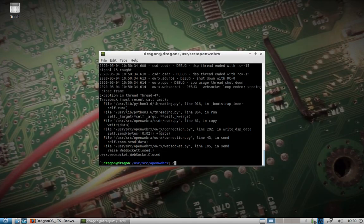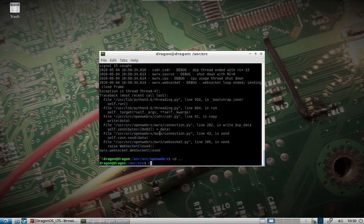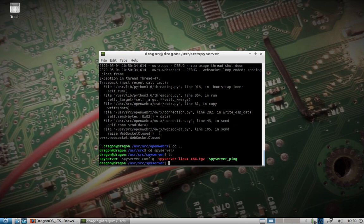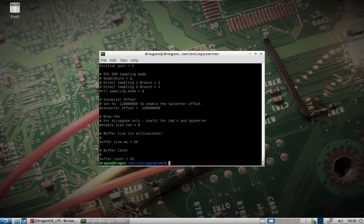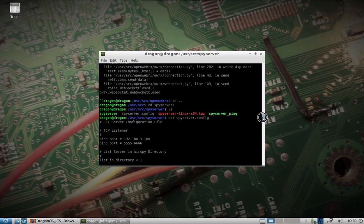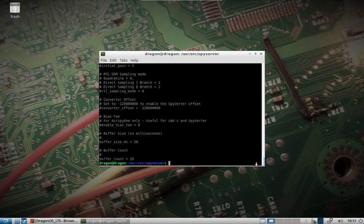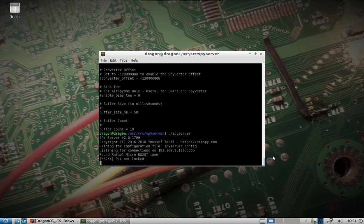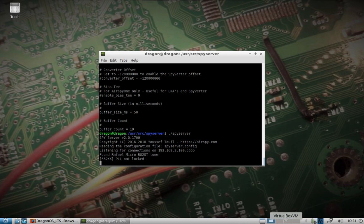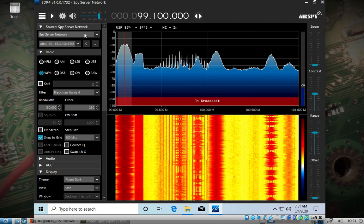AirSpy support — someone had mentioned that. I hadn't actually used it before, but now I have the spy server on here. You can check out the config file — maybe we'll do a separate video on this — and change the bind IP from localhost or 127.0.0.1 to the IP of the computer. Then you can spin up the spy server and jump over to a Windows machine.